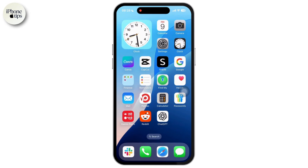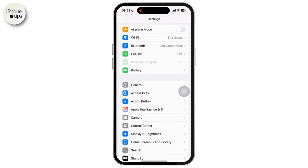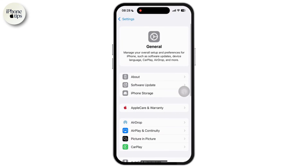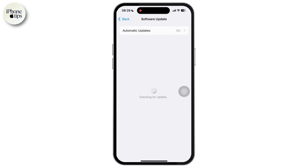So if you have an iPhone 15 and you still do not have Apple Intelligence available, simply tap on the Settings app, then tap on General. Inside General, tap on Software Update and update your software to the latest version.